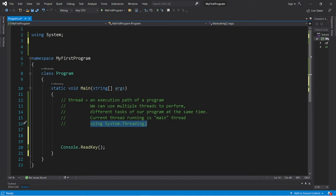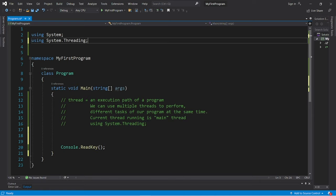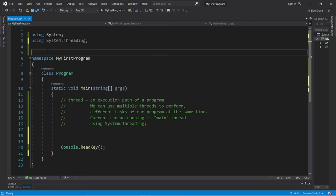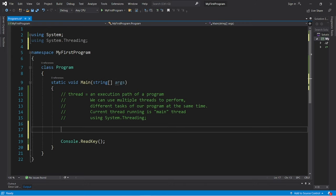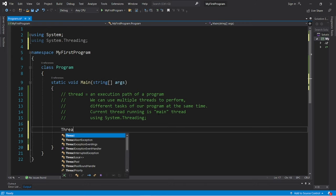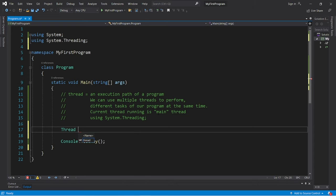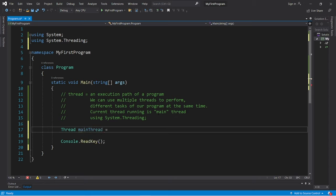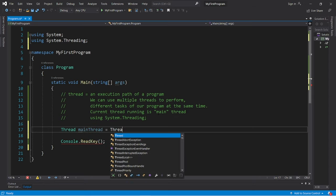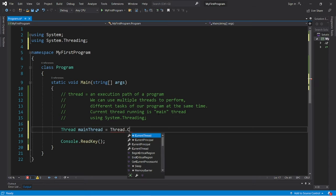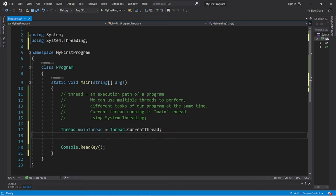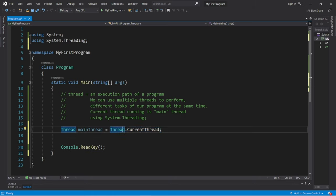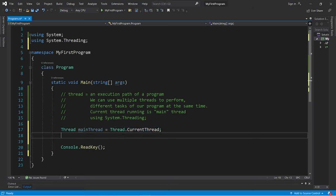To work with threading, include at the top using system dot threading. So let's get the current main thread that is running, and I'll assign this to a local variable of the thread data type. Let's say thread mainThread equals thread dot current thread. So this will assign the current thread that is running to a local variable named mainThread, or whatever you want to name it.